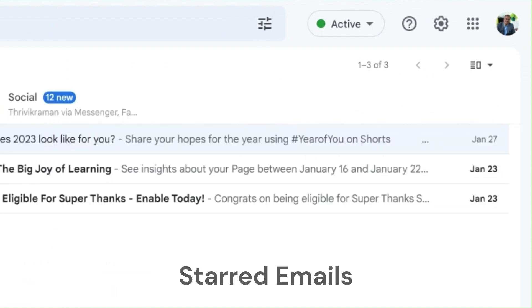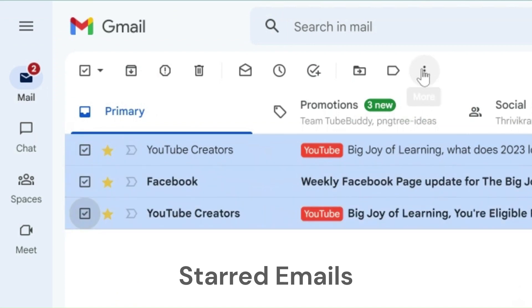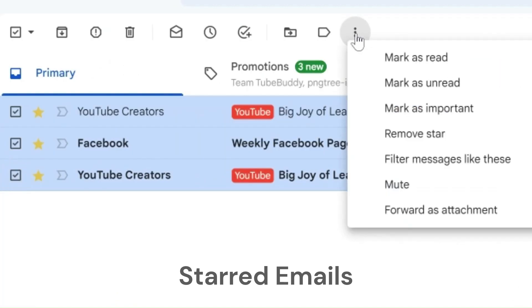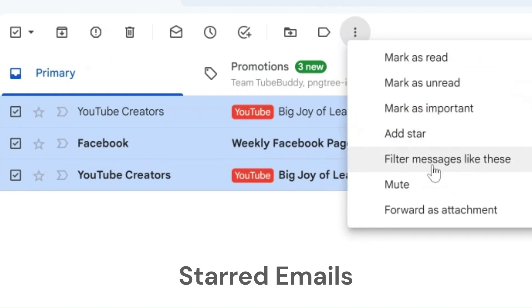If you select the emails, the option to select star is available on the more option in the menu that appears on the top of the inbox.